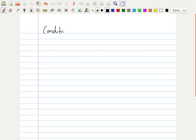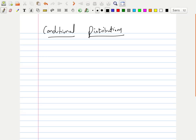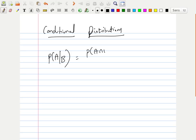Today's topic is conditional distributions and some problems on it. We already seen that when two events A and B are given, and B has already happened, the probability that A will happen is given as P(A∩B) / P(B), where P(B) should be greater than or equal to zero.